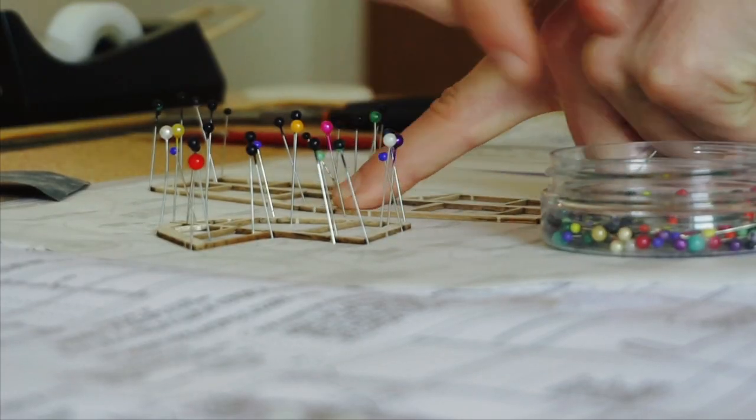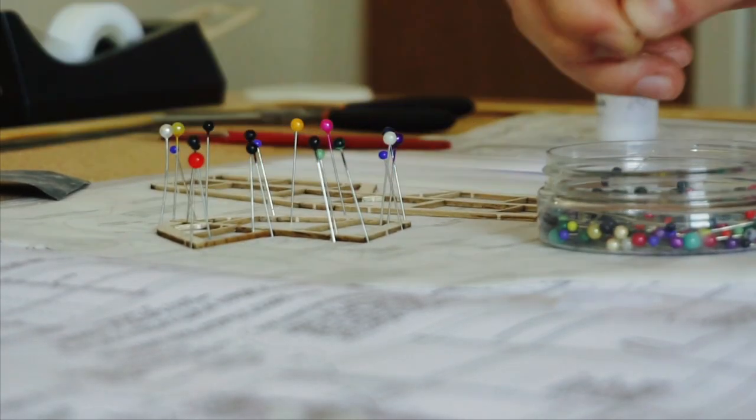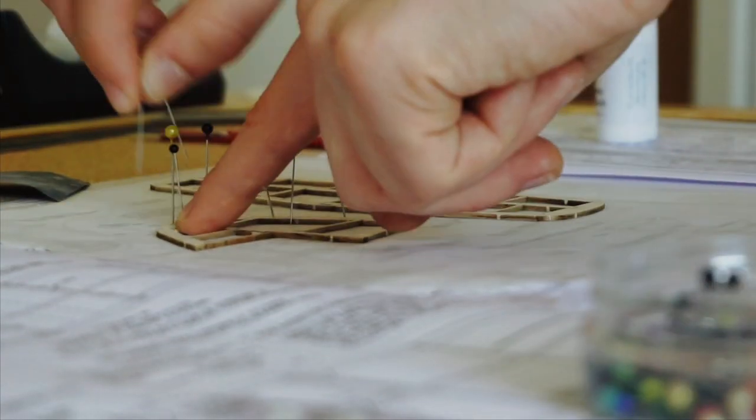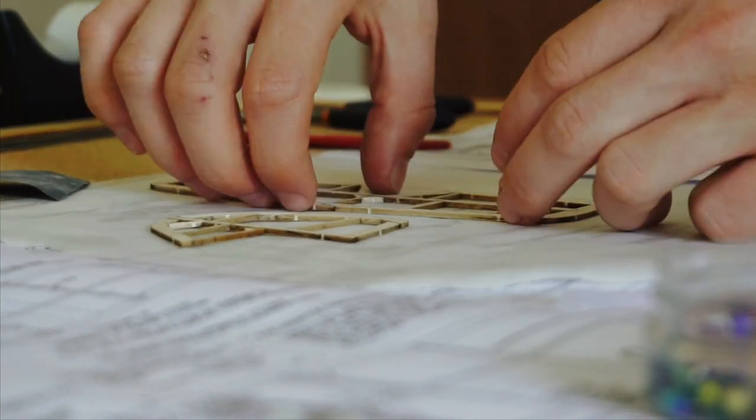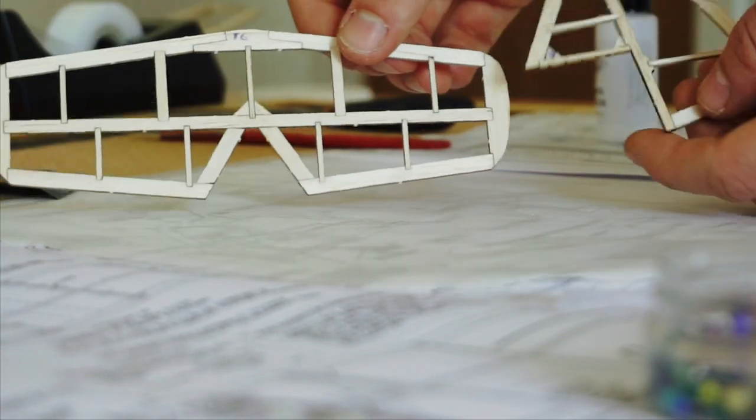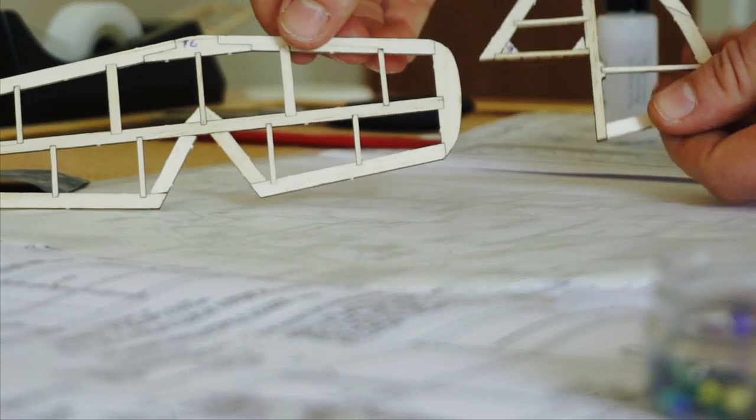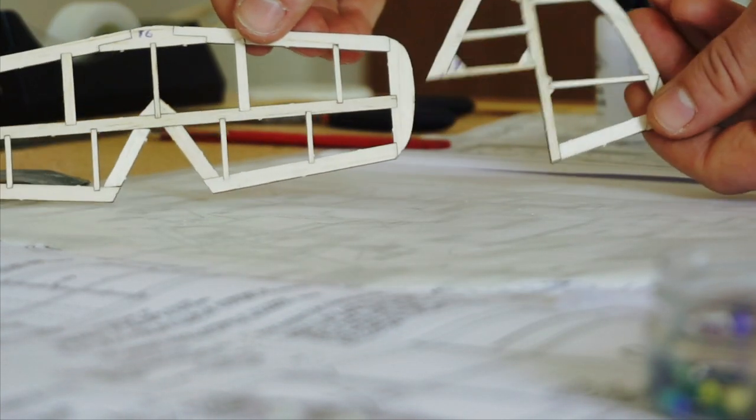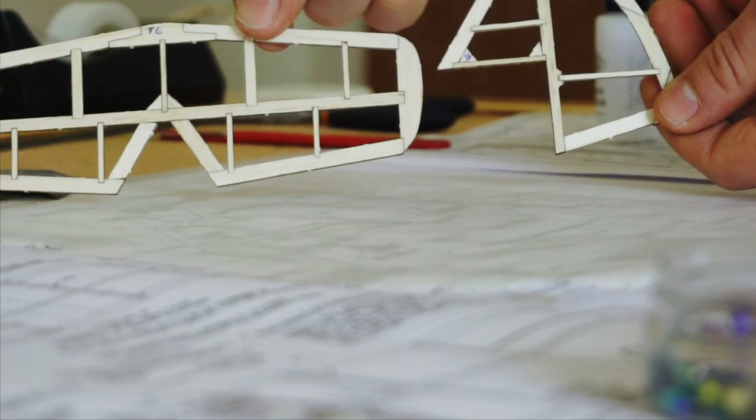When everything's dry, removing the pins after around 20 minutes reveals two brand new components to be set aside for covering and final assembly later. Nice.